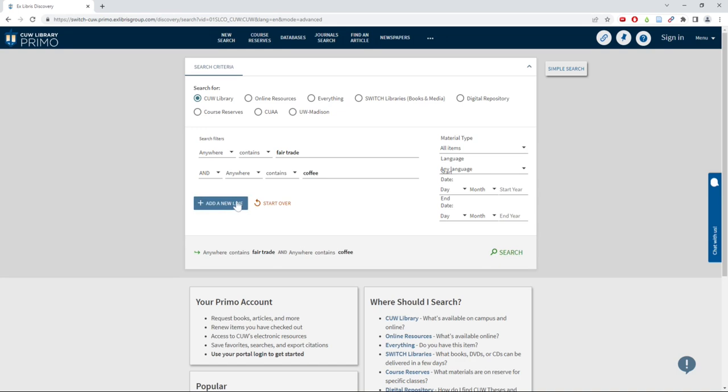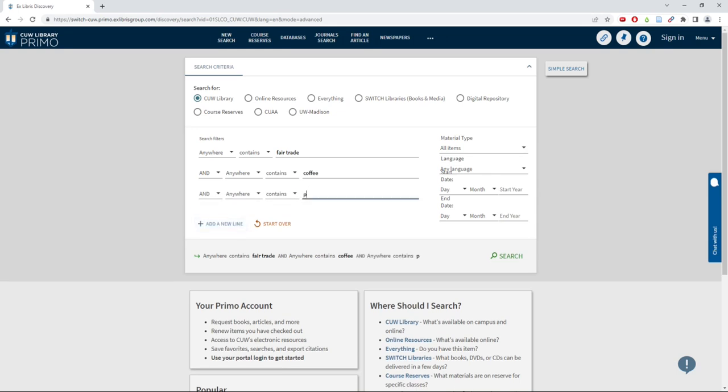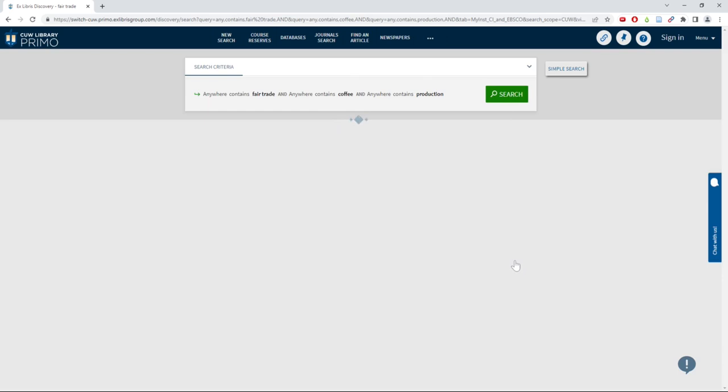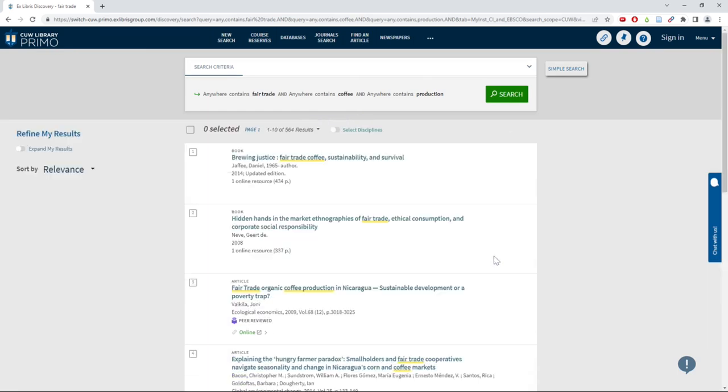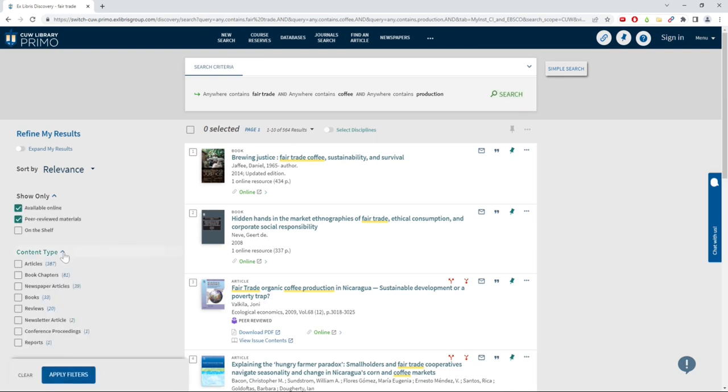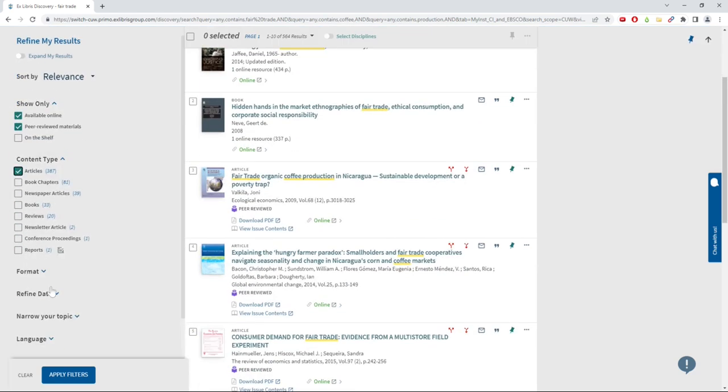I then hit search. You will often get a high number of results, but you can refine down your results by using the filters on the left-hand side of the page. Popular filters are peer-reviewed, available online, content type, and year. But you can use whatever filters work best for your research.